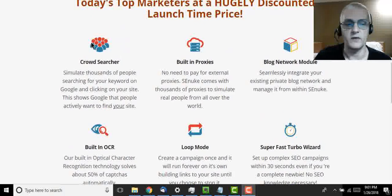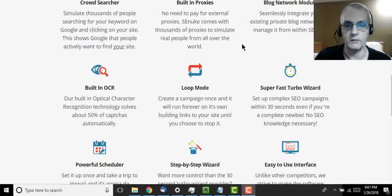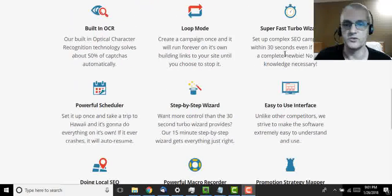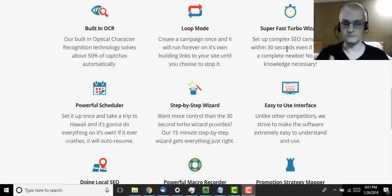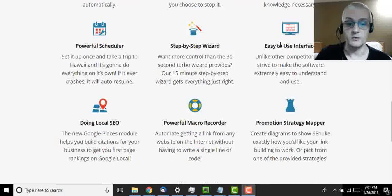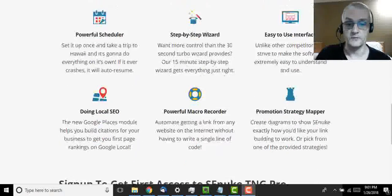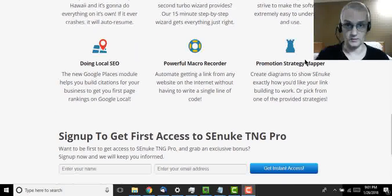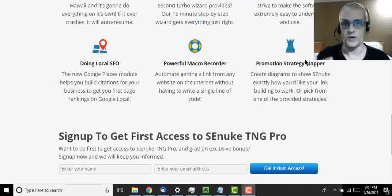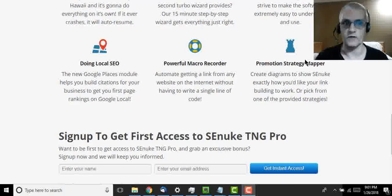You have crowd searching, built-in proxies, blog network module, and a whole ton of other features, SuperFest TurboWizard. Again, just me explaining these to you is not going to do it justice. Let's go through here, but the demo that we're going to do here in a minute is going to highlight some of these features so you get an idea of how powerful the software is.